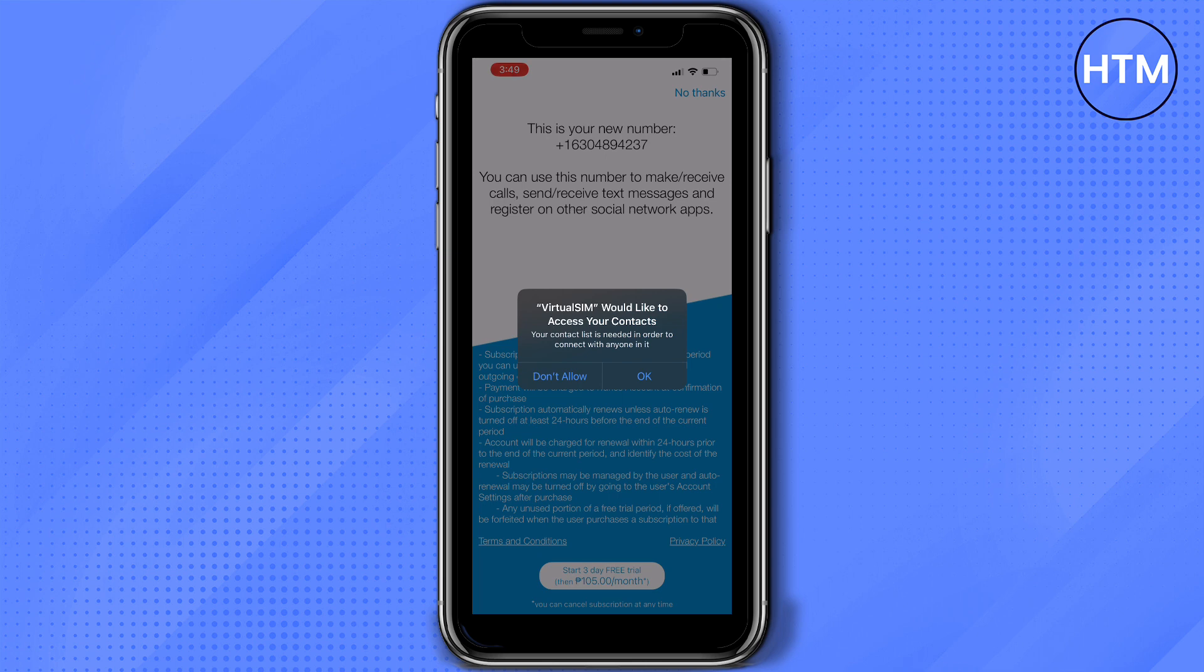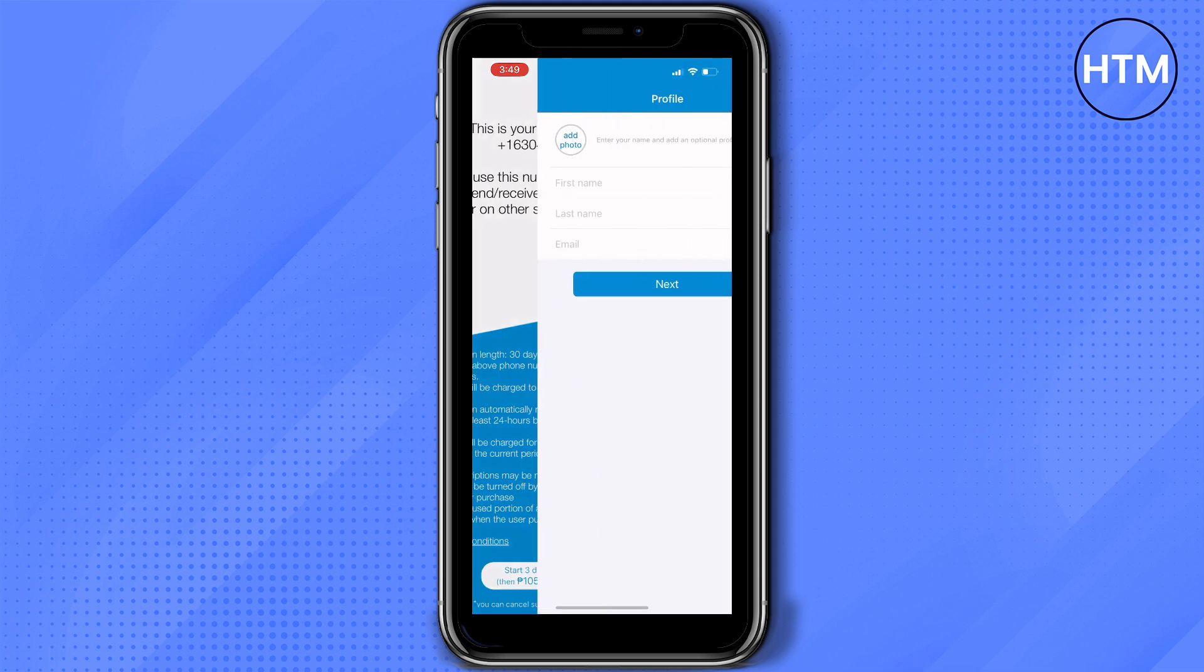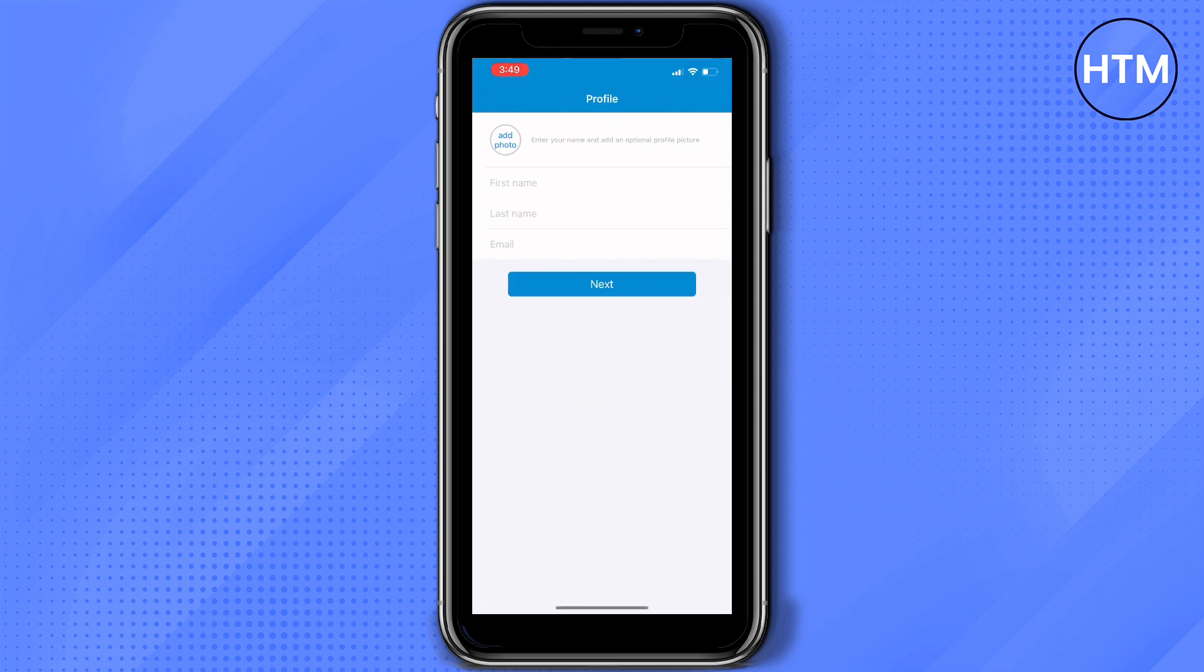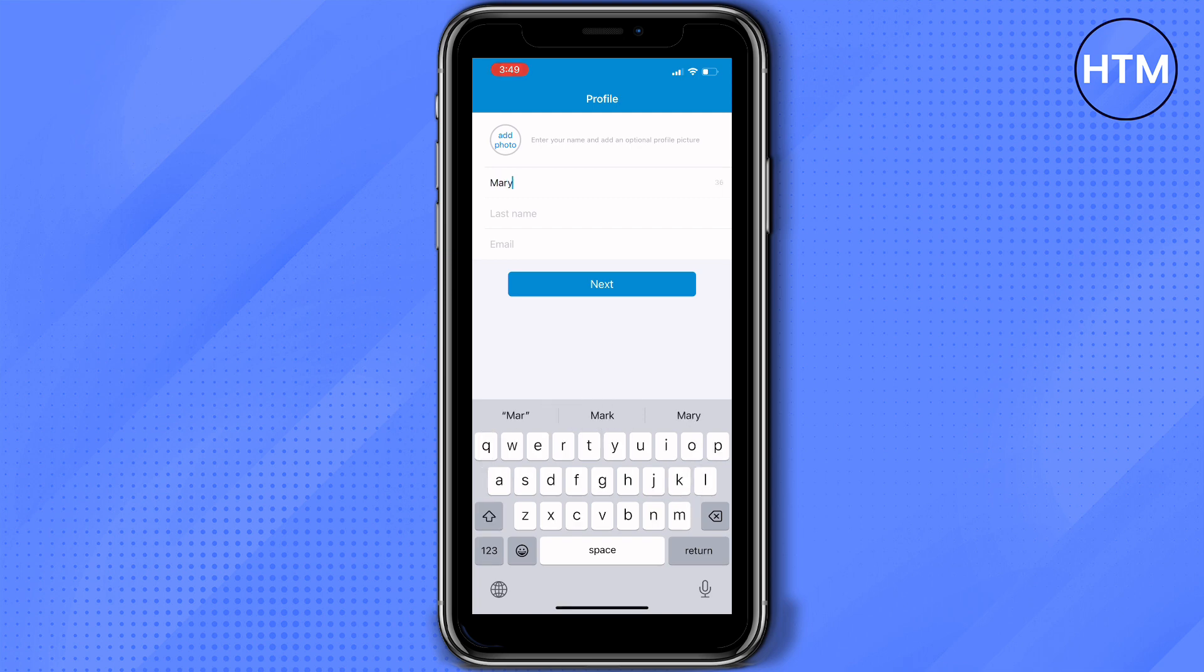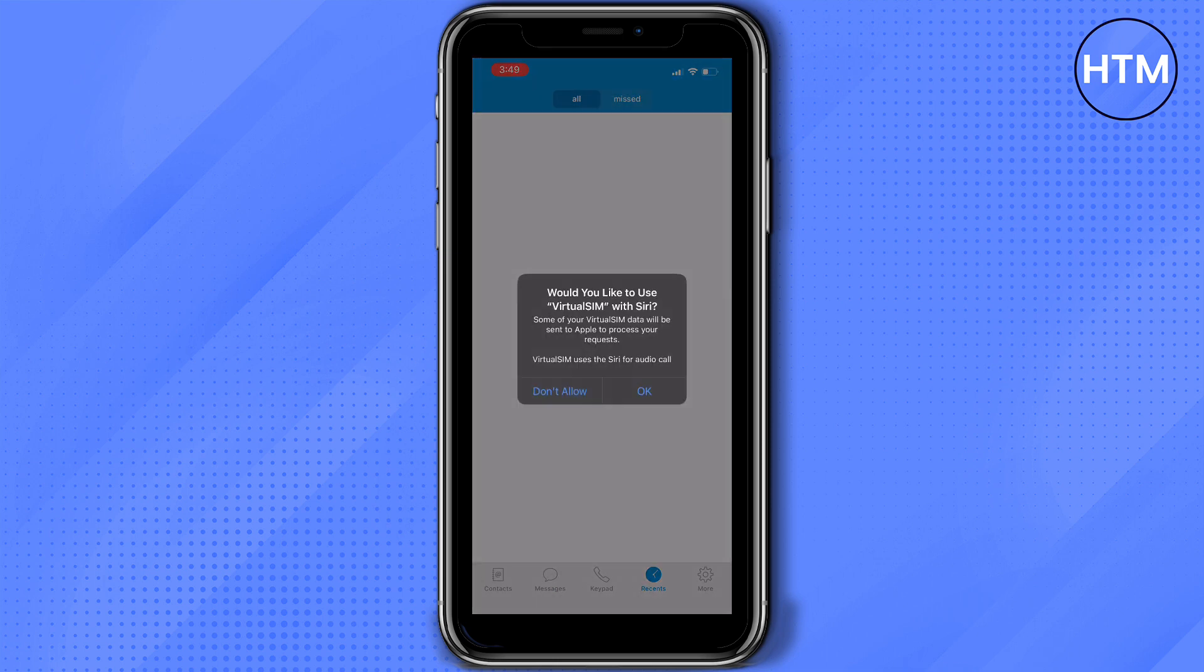It will ask you to pay a subscription but since we're going to just use it one time you can press no thanks. After that it will ask you to build your profile so you can just put your first name in here then we'll click next and I'll tap OK. Tap OK again.